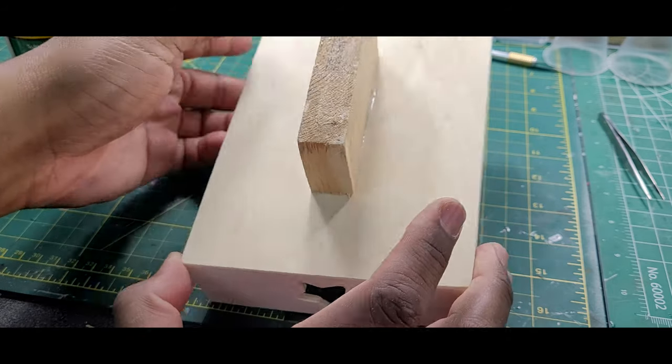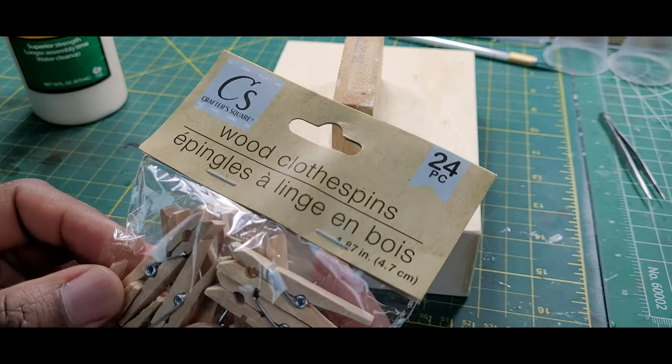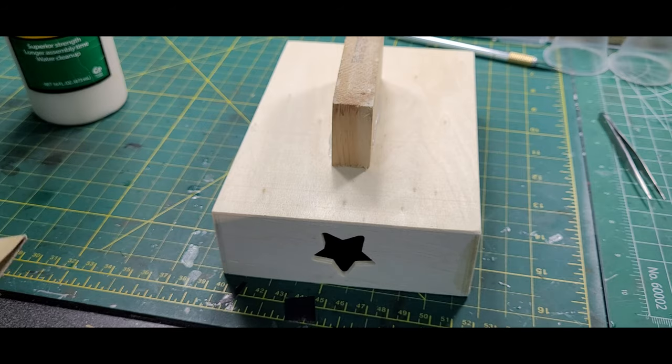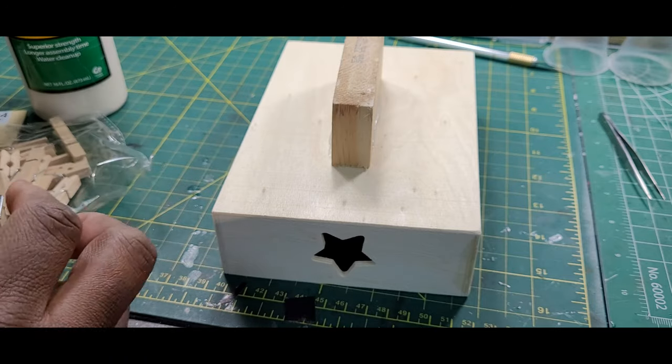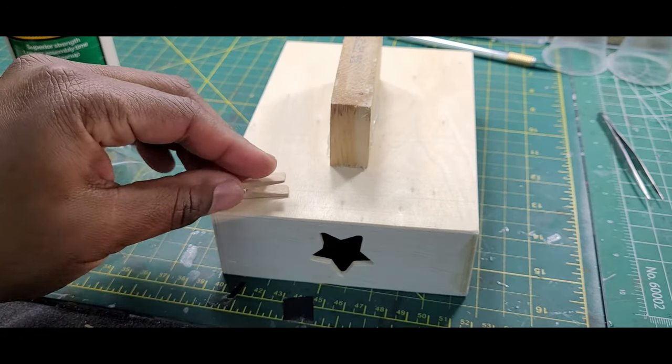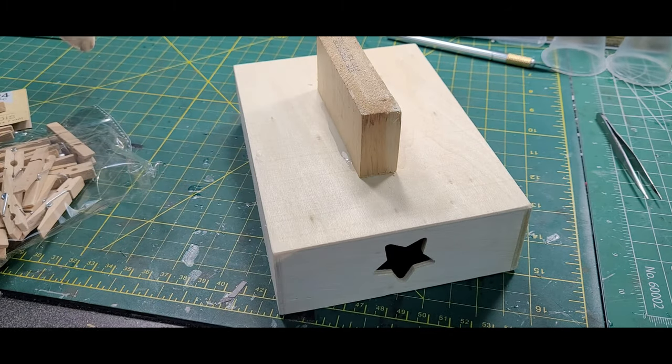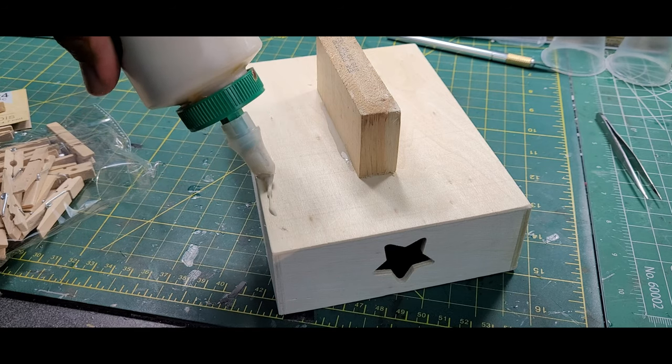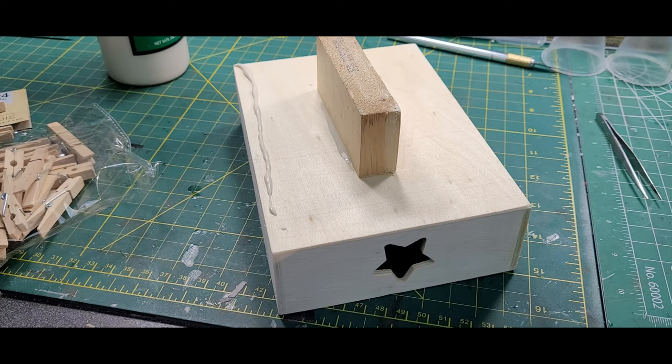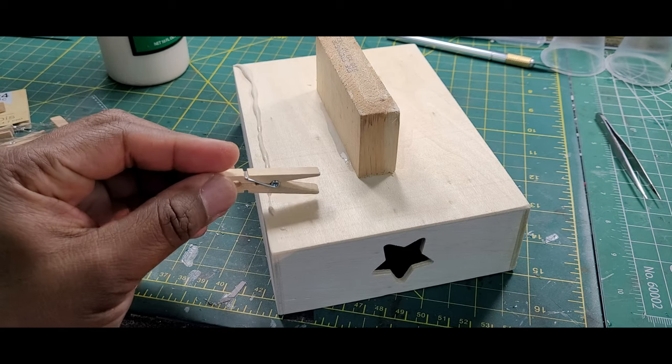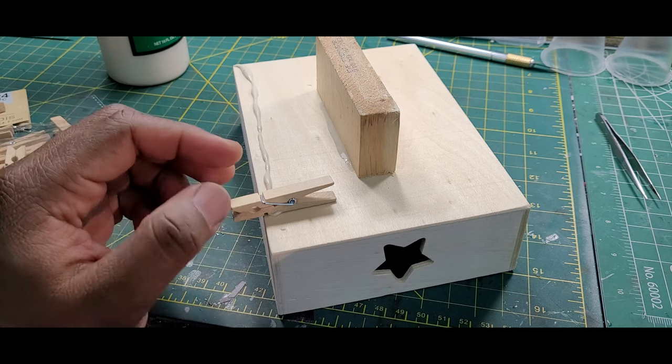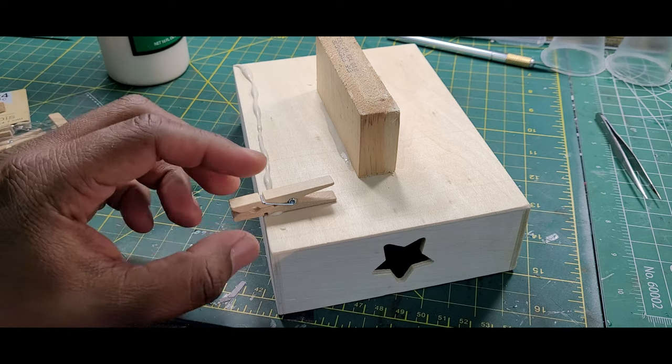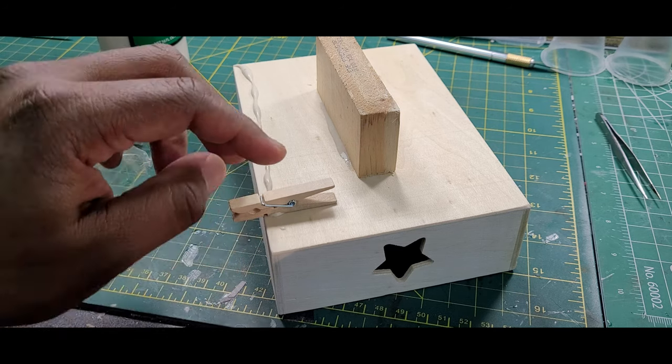Next you're gonna take your 24-count clothespins. Open this up. You can get any size you like. This particular size I got, I think it works well. So we're gonna start off by putting a bead of glue down. It doesn't matter how high or how close to the edge it is—it depends on what you like and what your preference is.